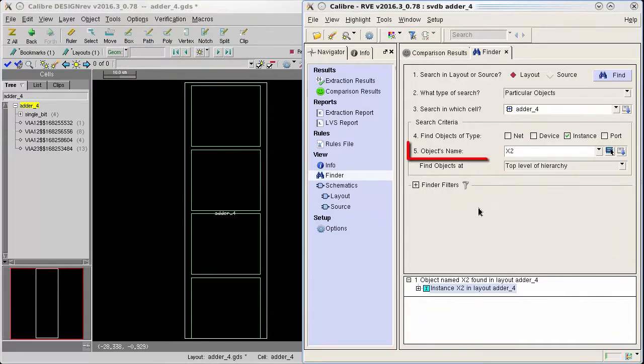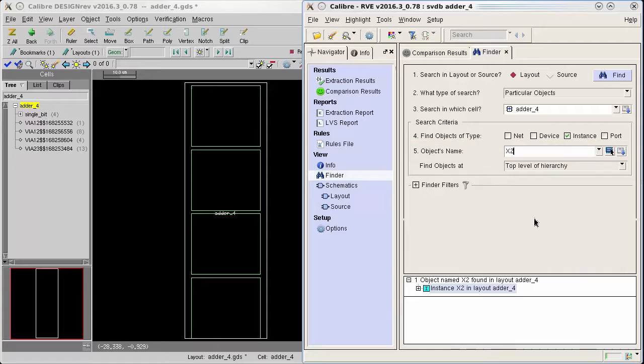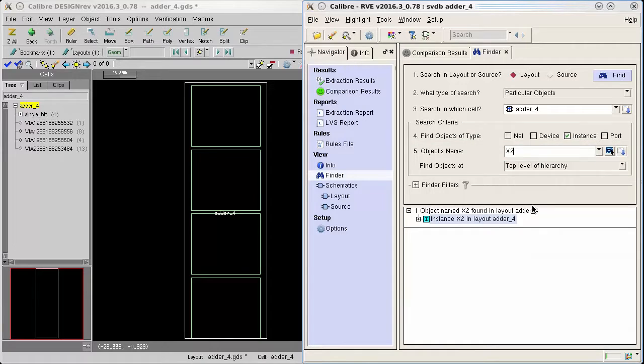You'll see that the instance name x2 has been populated in the object name field and finder has already found the instance in the search results.